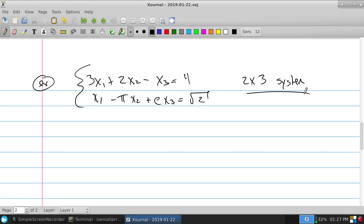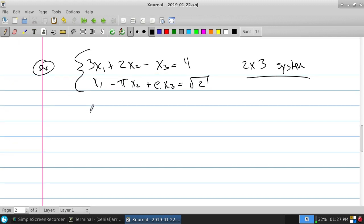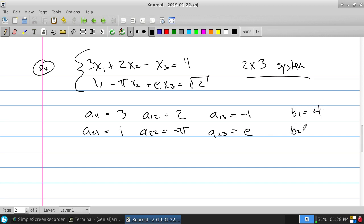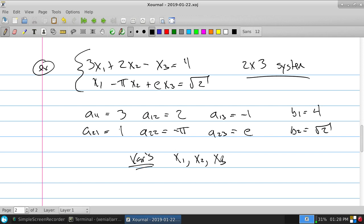An example: 3x₁ + 2x₂ − x₃ = 4 and x₁ − πx₂ + ex₃ = √2. What's the size of this system? It's 2×3 — row column first, always row column. How many equations: 2. How many variables: 3. So a₁₁ = 3, a₁₂ = 2, a₁₃ = −1, a₂₁ = 1, a₂₂ = −π, a₂₃ = e, b₁ = 4, b₂ = √2, and the variables are x₁, x₂, x₃ — or I could use x, y, z.